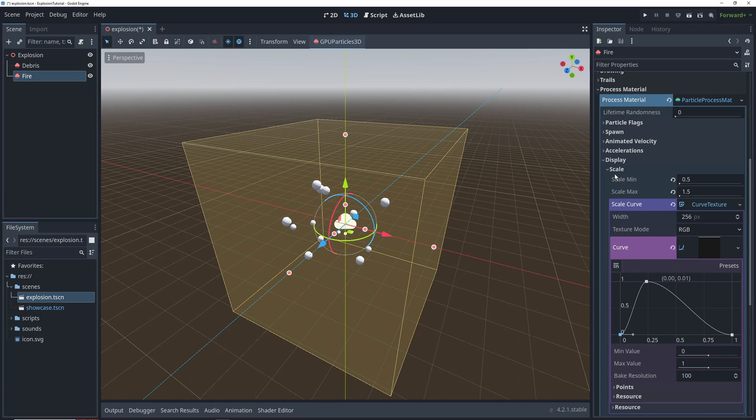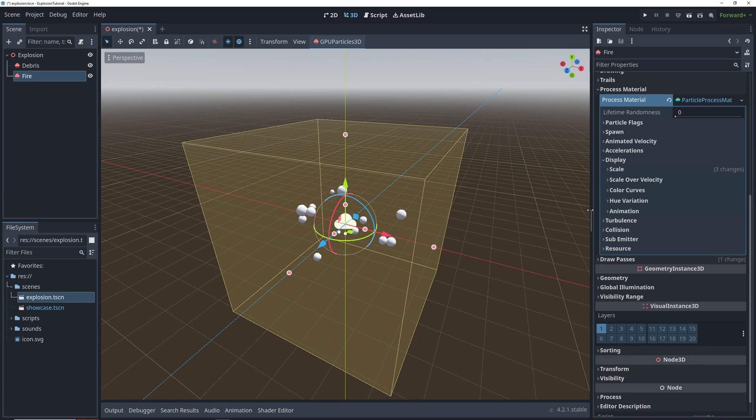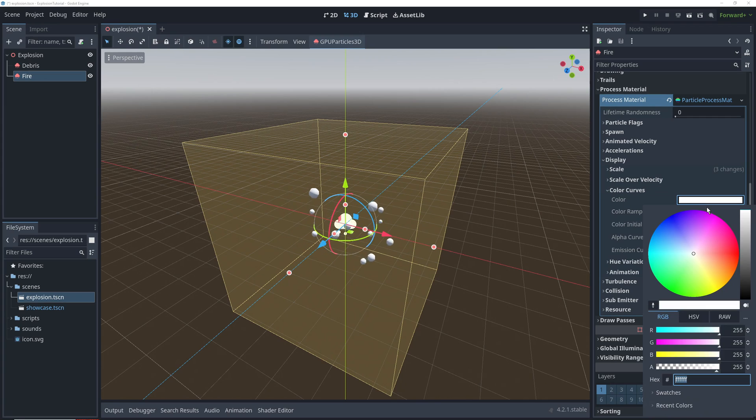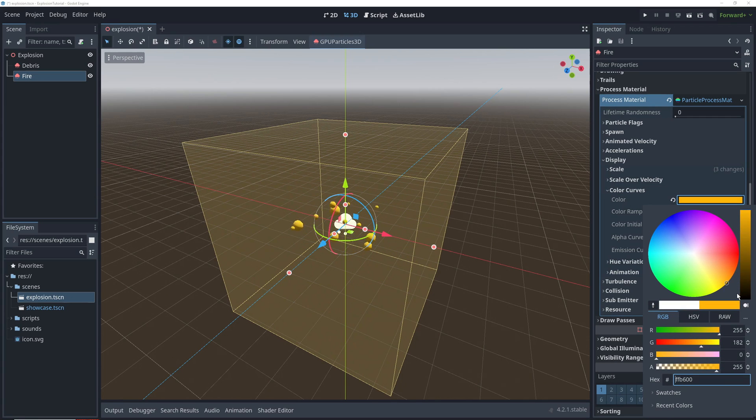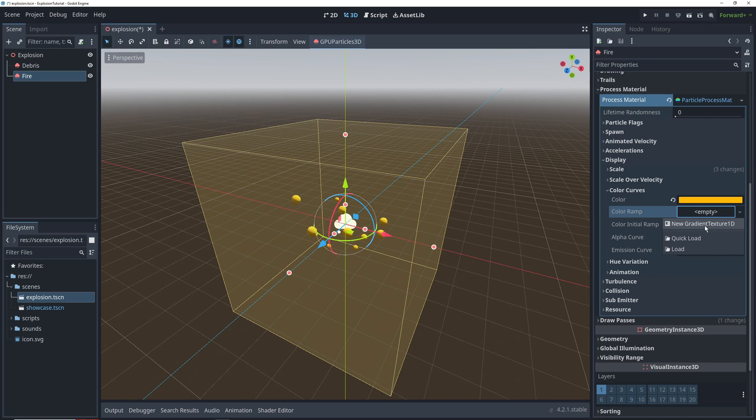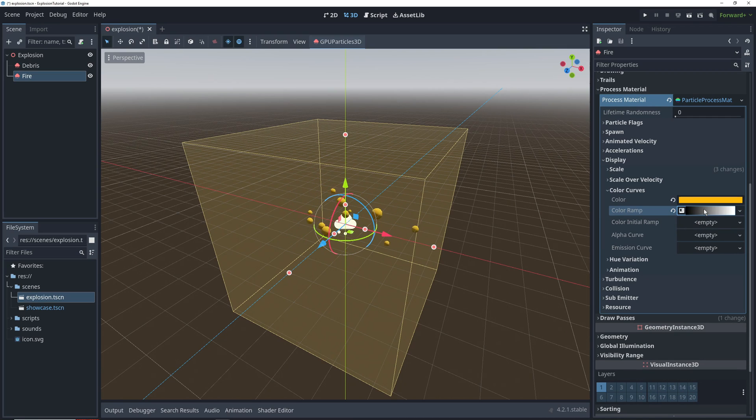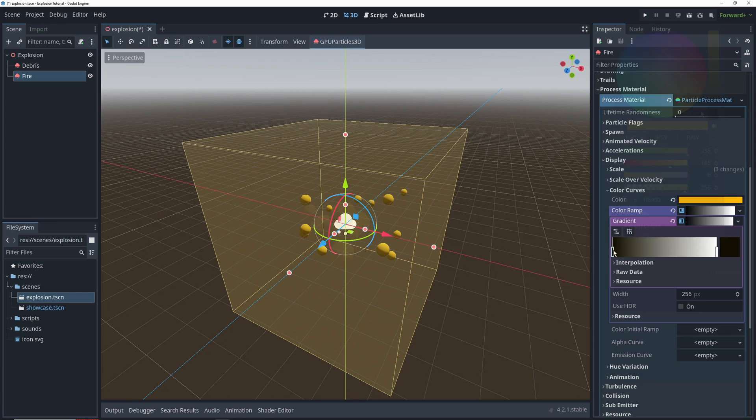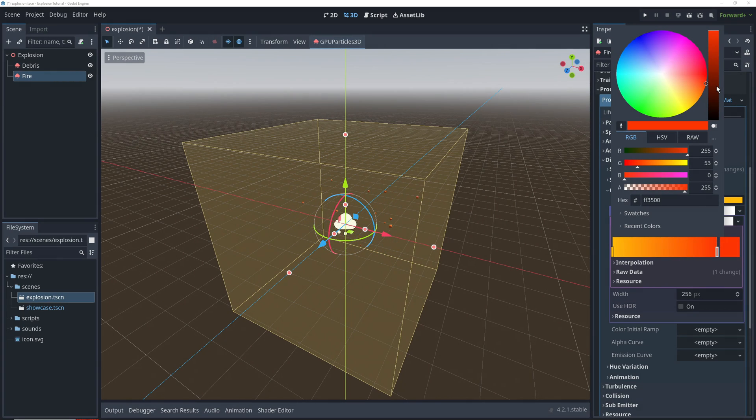The last thing that we're going to do here is add color and emission to the particles. Go into color curves and display, and then change our particle color to a yellow, and then add a color ramp, so that our particles will change color from yellow to orange to red.